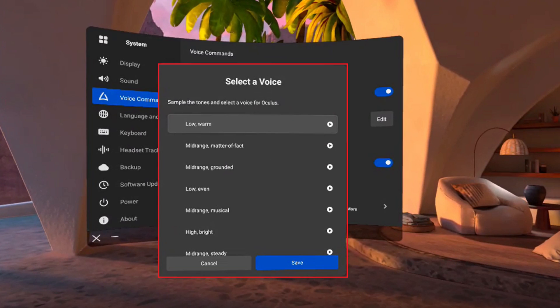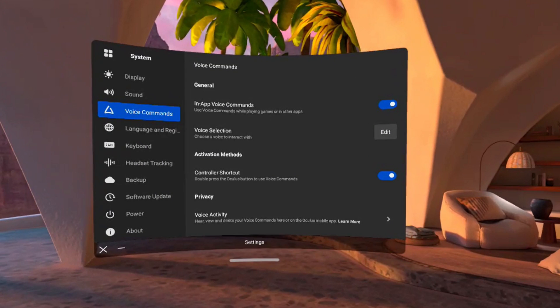Step 10. The next window will prompt you to choose a voice for the Oculus Voice Assistant. Click to preview each of the voices. After finding the voice you want to use, select that voice, and then click Save. The voice assistant on your Oculus Quest 2 is set up, and you can double-press the Oculus button on the right-hand controller at any time to summon it.